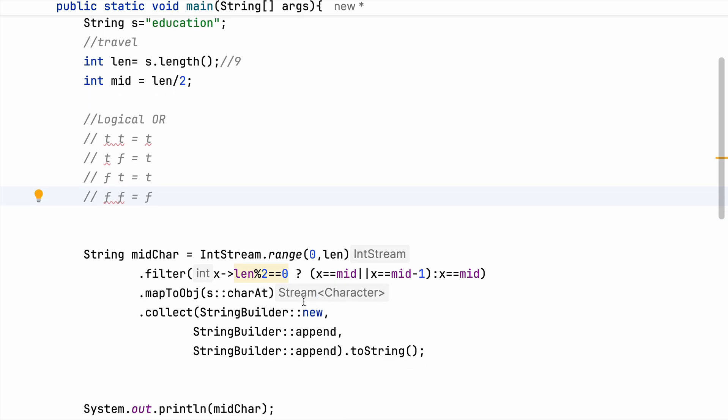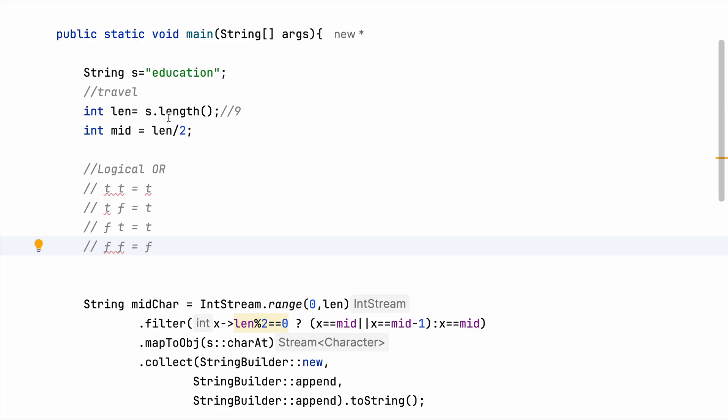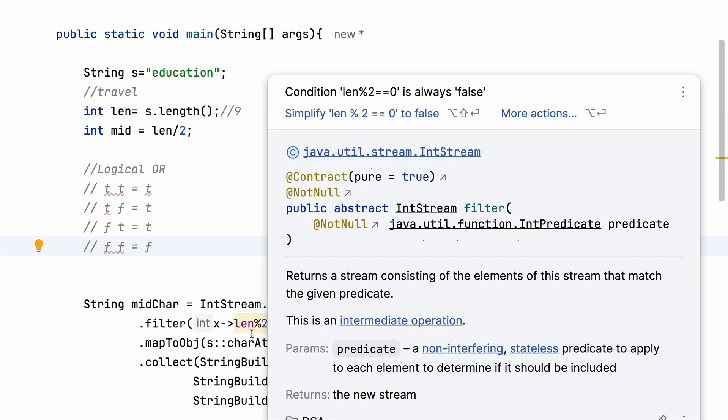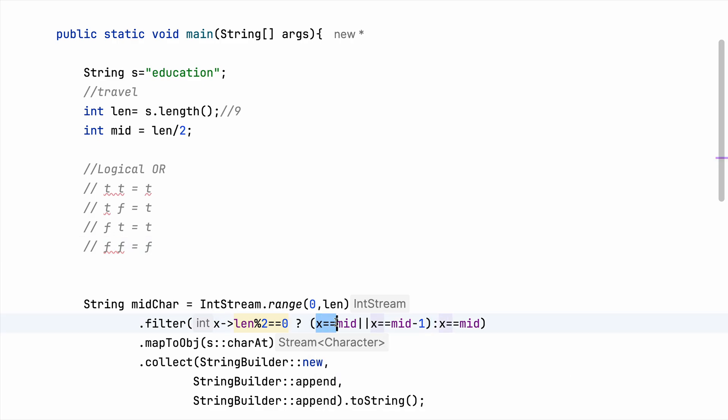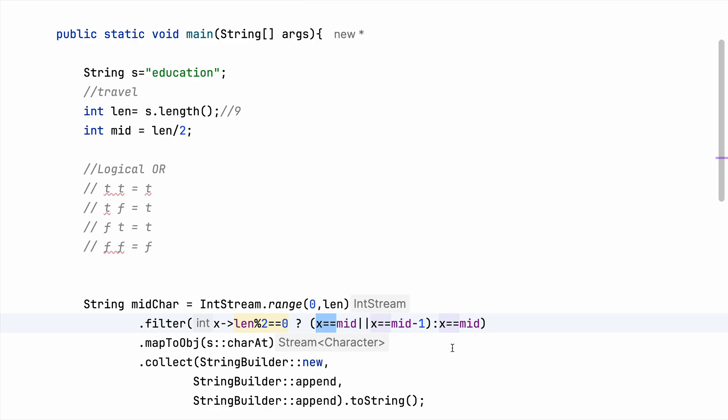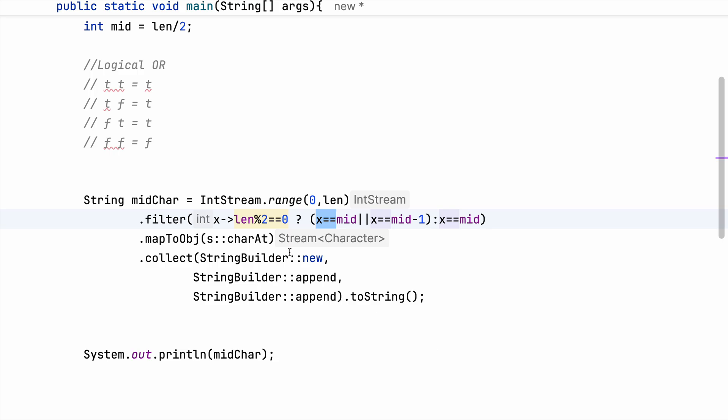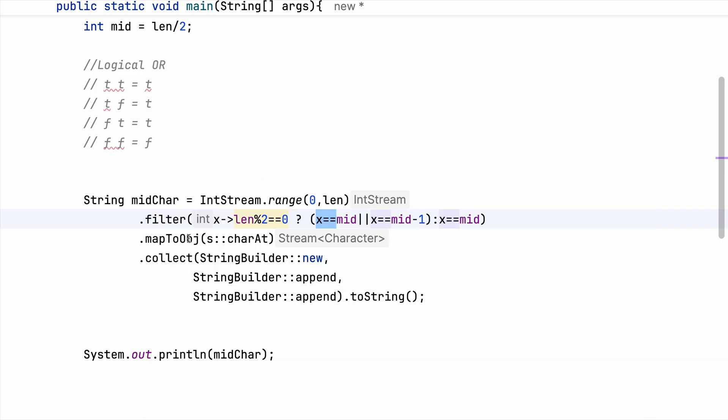So whenever we have a true we get a true. So when we are traversing through that string, filter works in such a way that it will traverse through each of the character one by one. And in case we are dealing with an even length string, we need this condition to be positive and we are using OR. That means either one is definitely going to be positive and we will get the value retained.